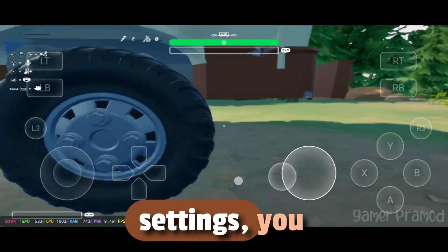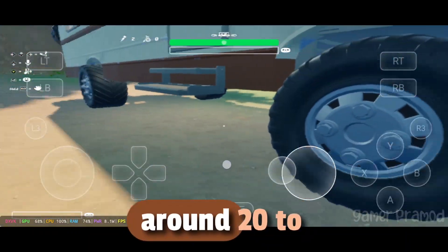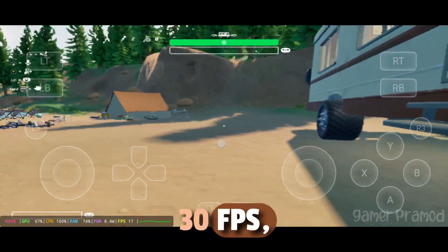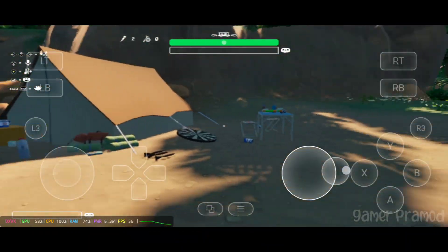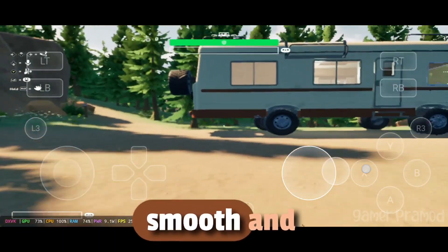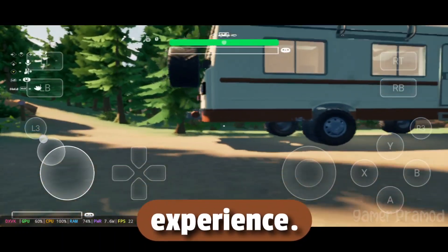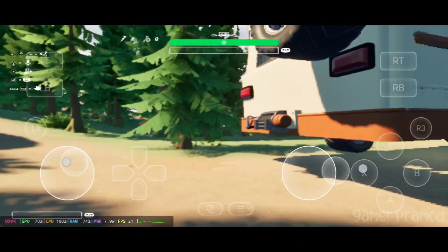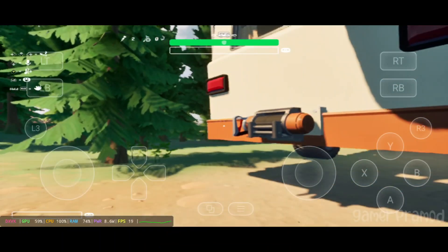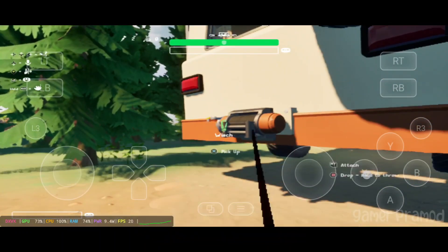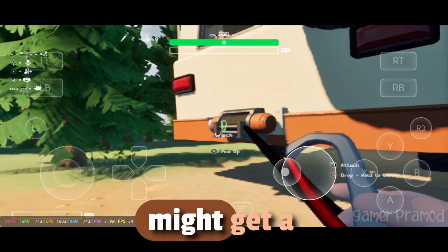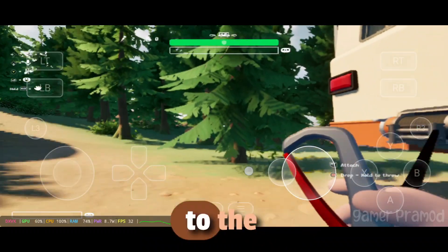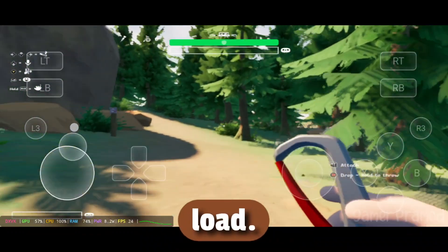With these settings, you can expect around 20-30 FPS, which provides a smooth and playable experience. Do note, during gameplay, your device might get a bit warm due to the processing load.